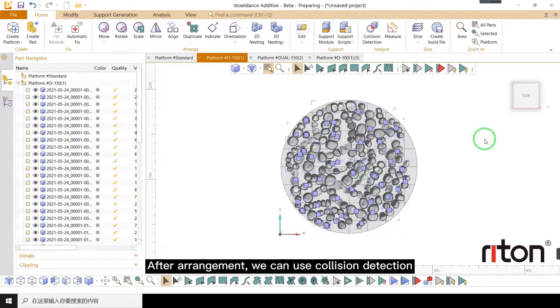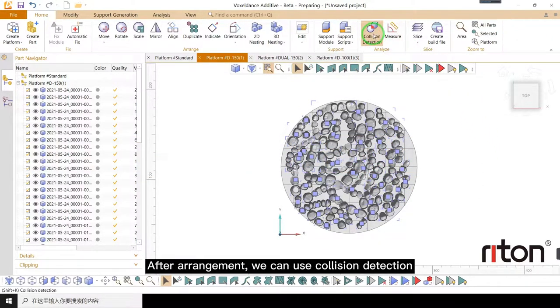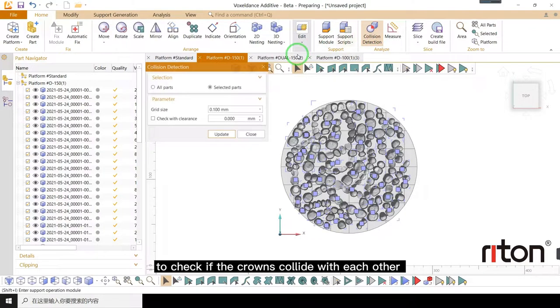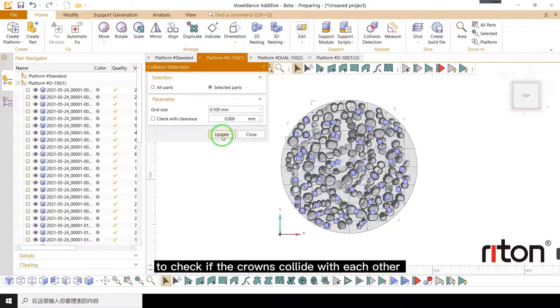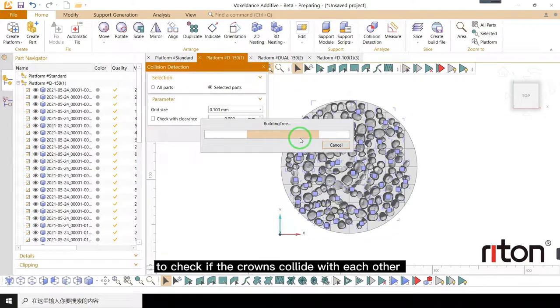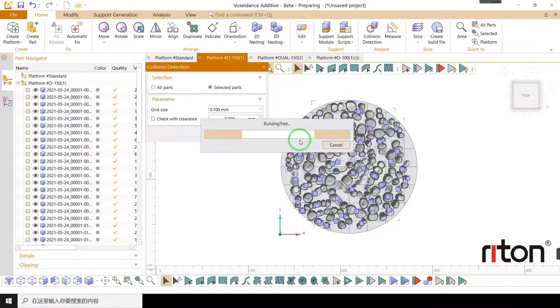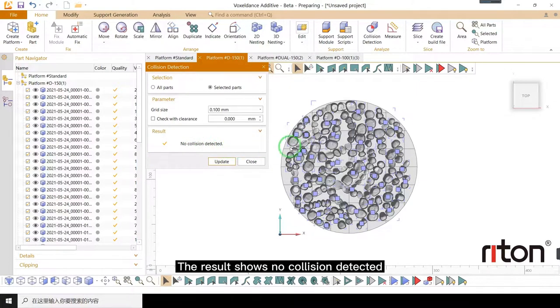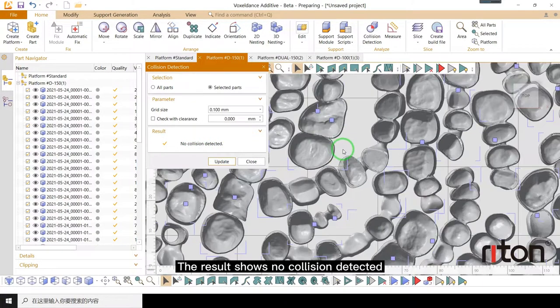After arrangement, we can use collision detection to check if the crowns collide with each other. The result shows no collision detected.